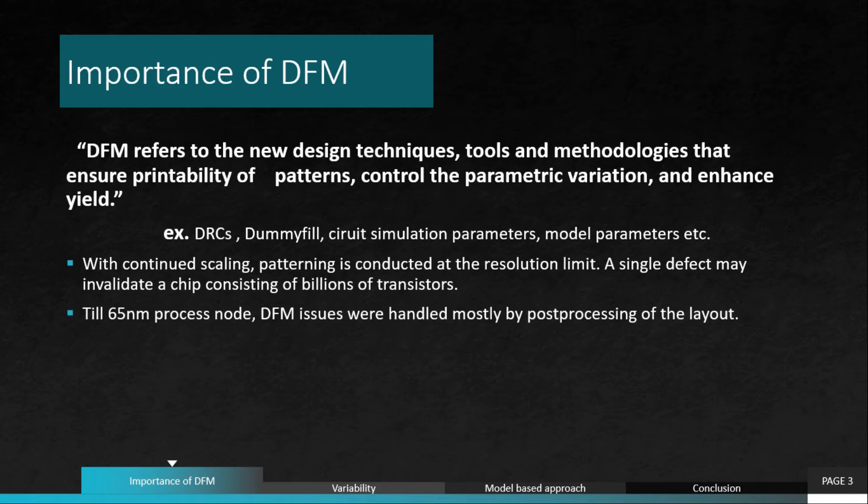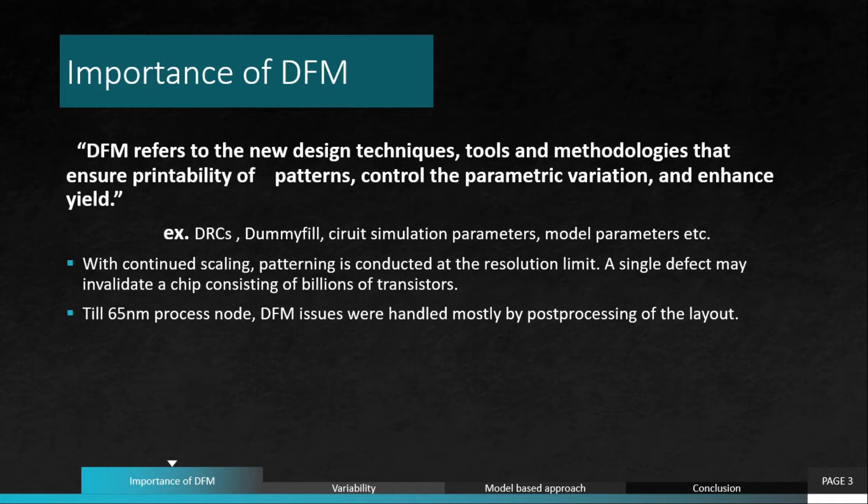Till 65 nanometer process, DFM issues were handled mostly by post-processing layout. It was like we complete entire layout and then check for timing. If no timing issues were found, then DFM issues were taken into consideration using simple design rules such as DRCs. But post-processing was having iterations in advanced nodes. This was because there were more DRCs adding up. Also, there were more layout changes which were going to happen. So this was increasing the total time to tape out.